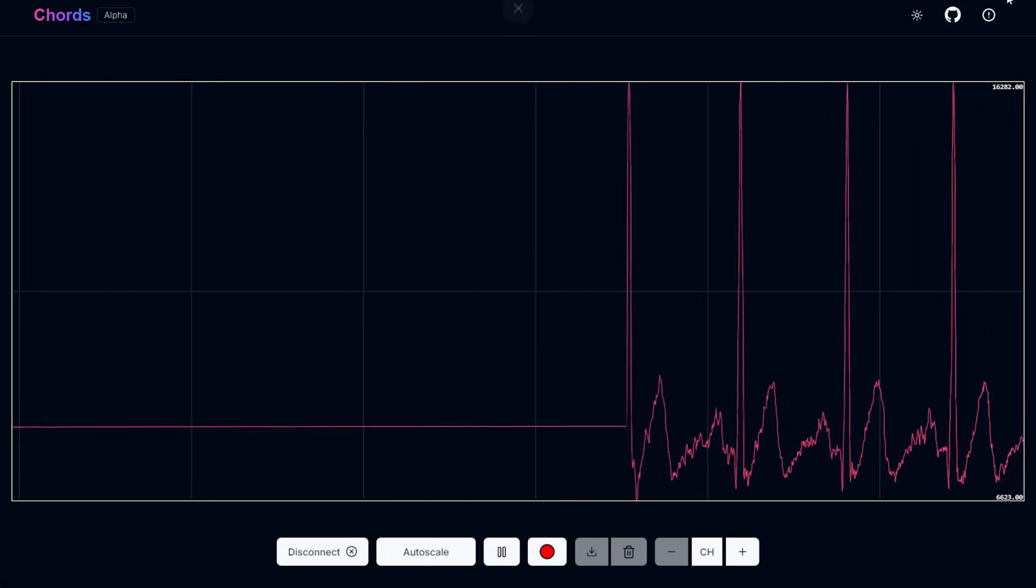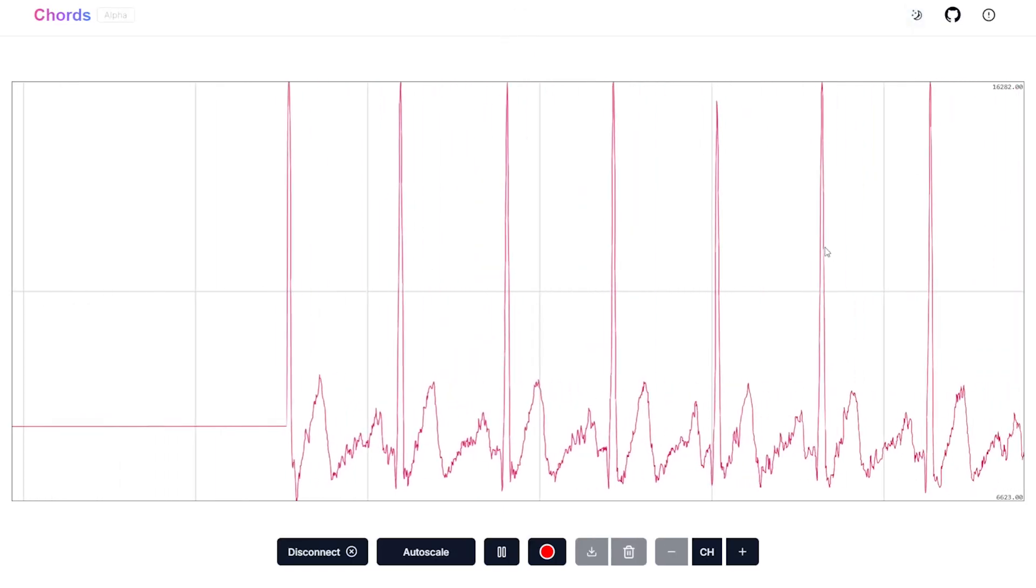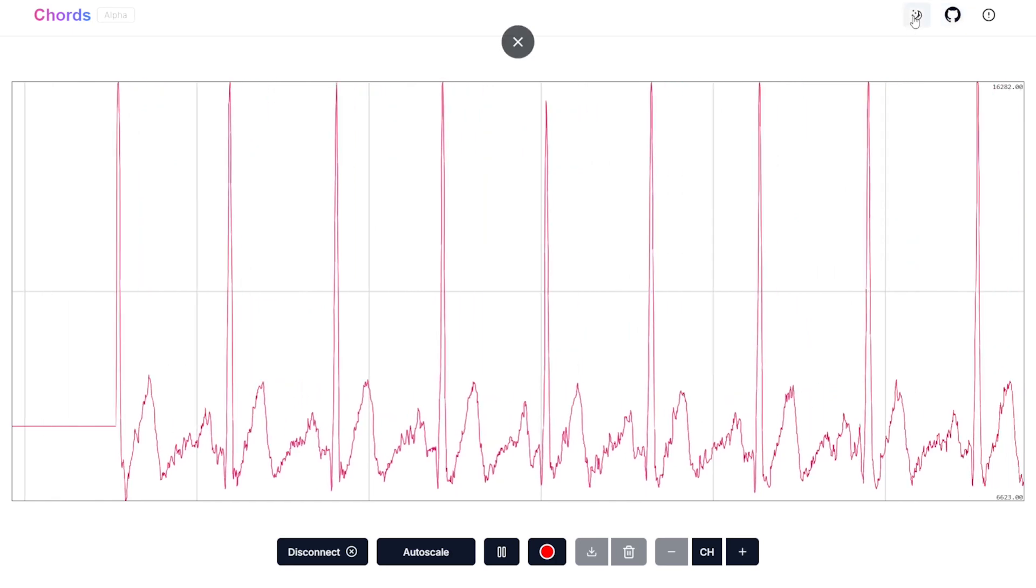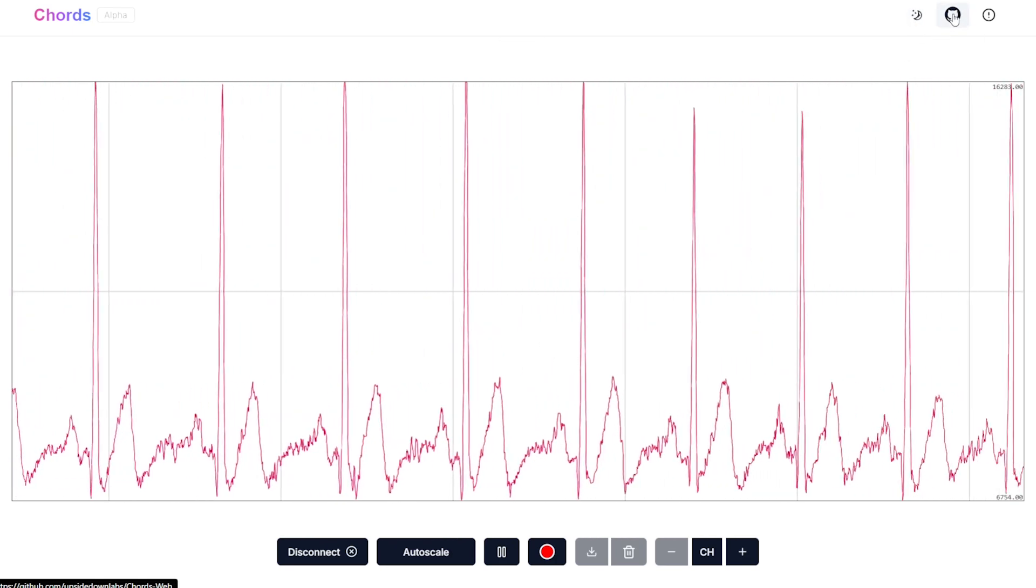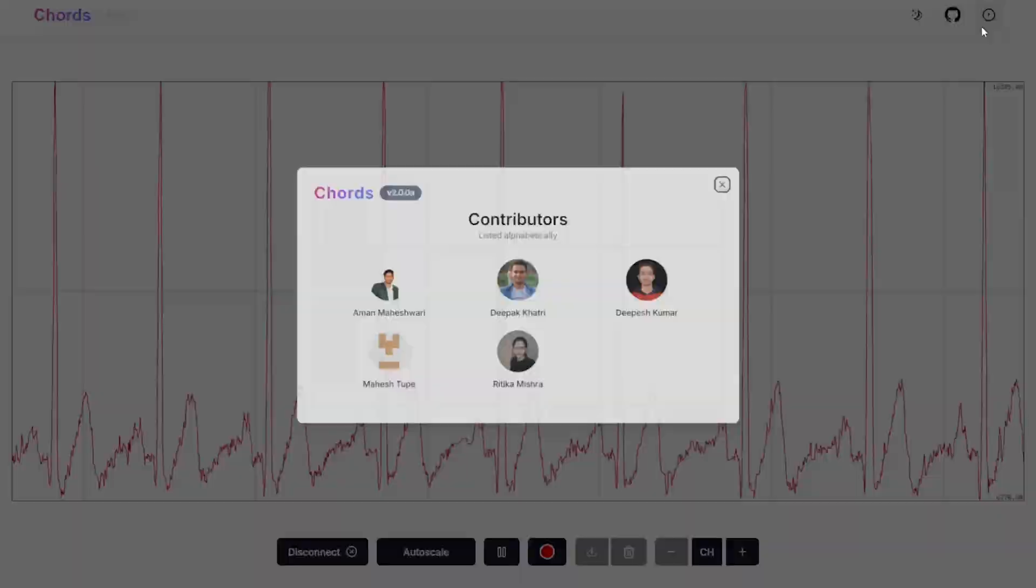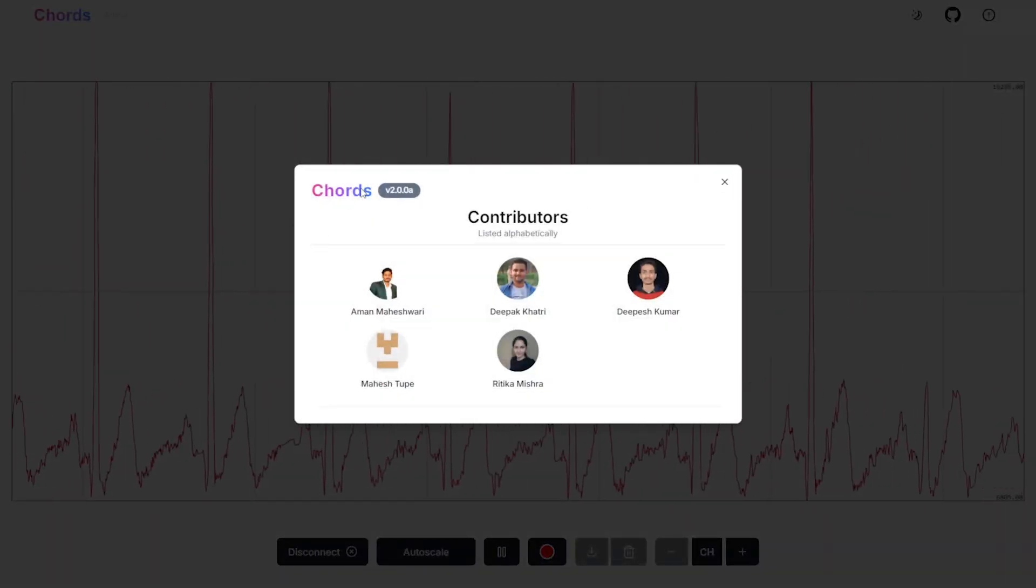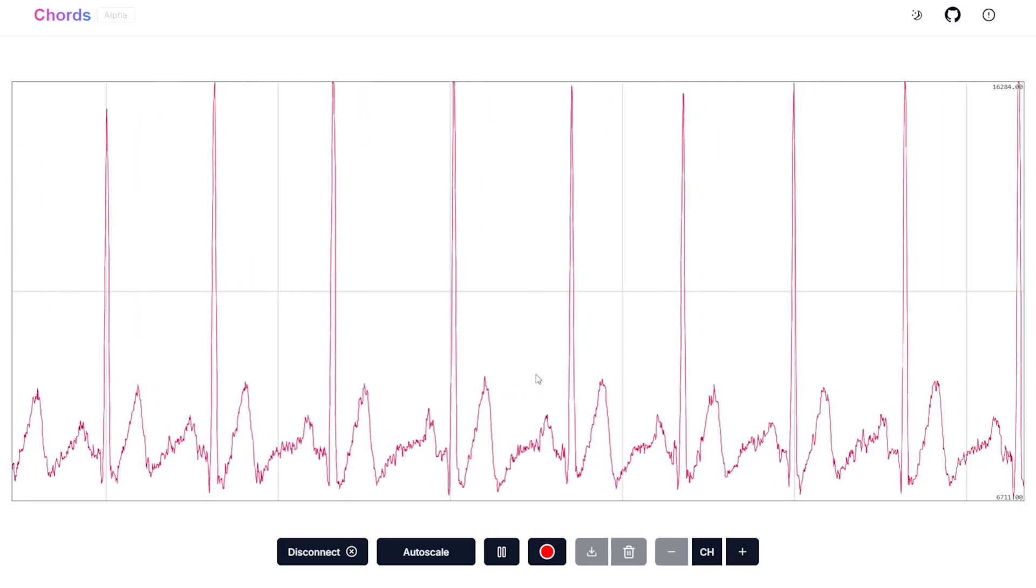You can also change the theme of your software by clicking on this theme button. You have the option to go to the Chords web GitHub repository. This eye symbol shows you the version of Chords and the contributor list.